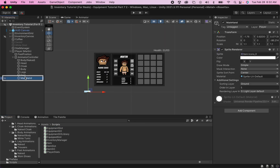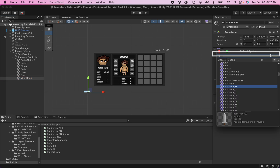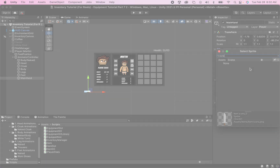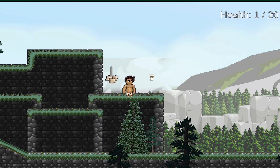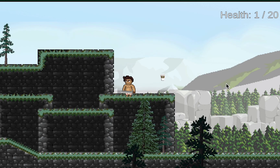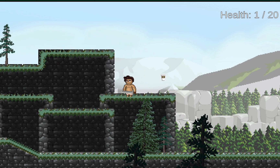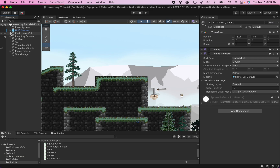Back in Unity, I click on the Main Hand object and make sure it currently has no sprite equipped. Now when I first enter the game, my sword is gone. I can collect the sword, equip it to my player, and now when I enter the game he's got the sword on him.